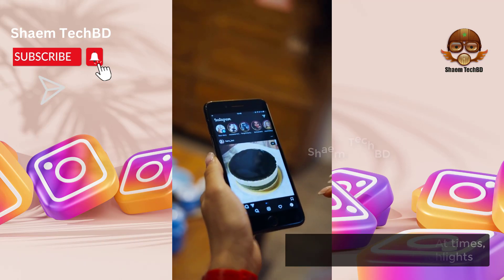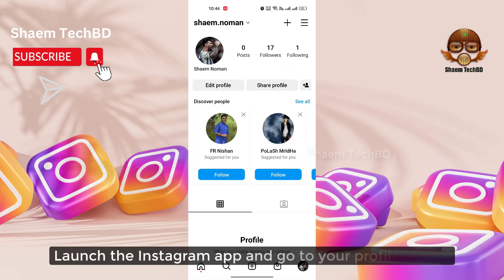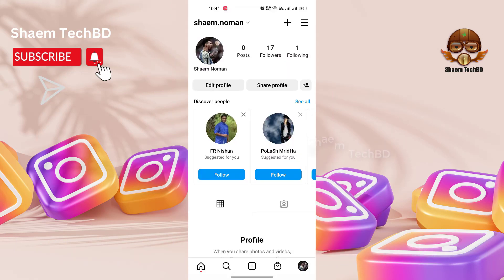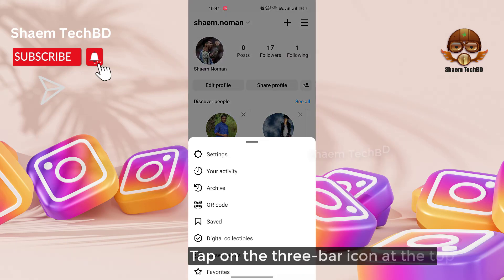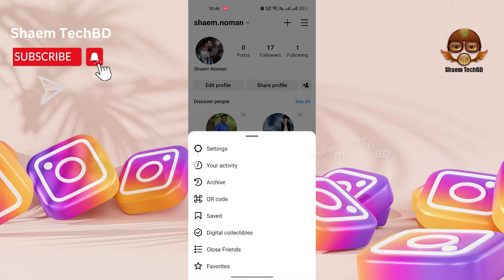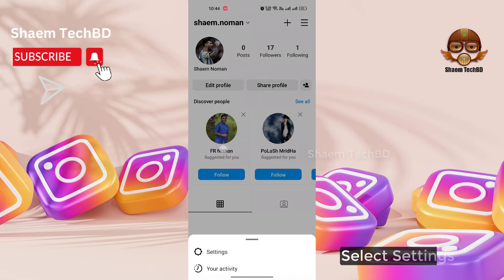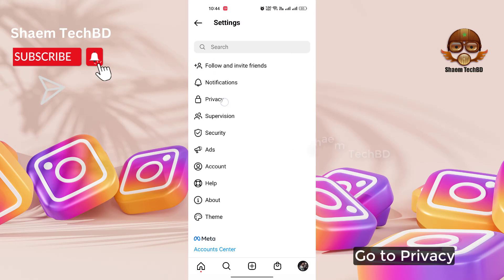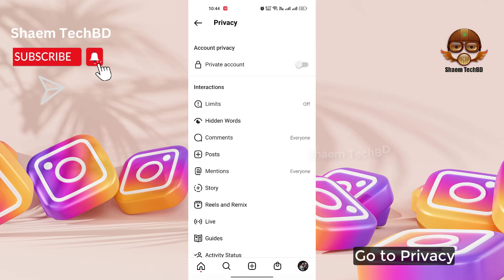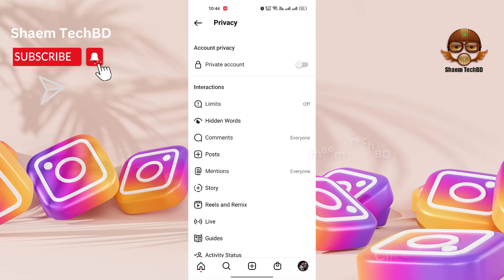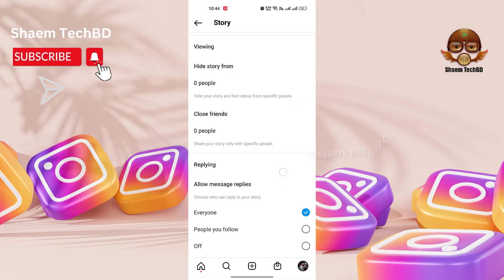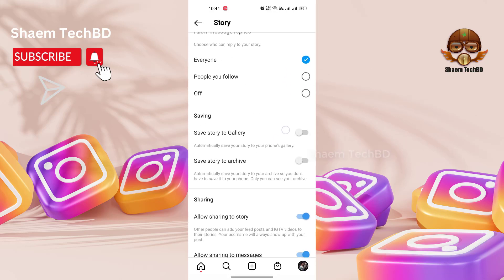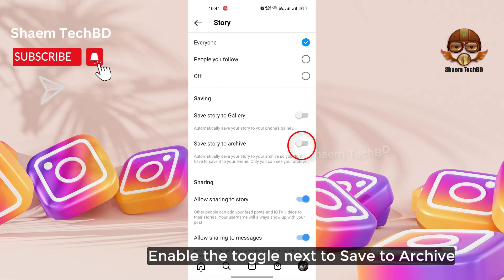Launch the Instagram app and go to your profile screen. Tap on the three-bar icon at the top and select Settings. Go to Privacy, click Story, and enable the toggle next to Save to Archive.